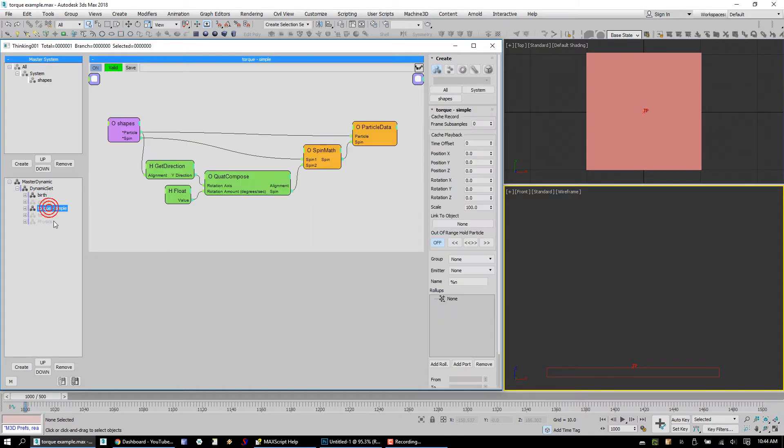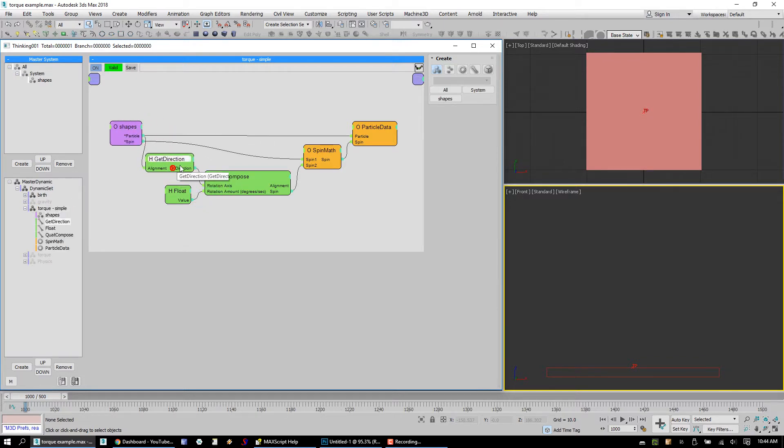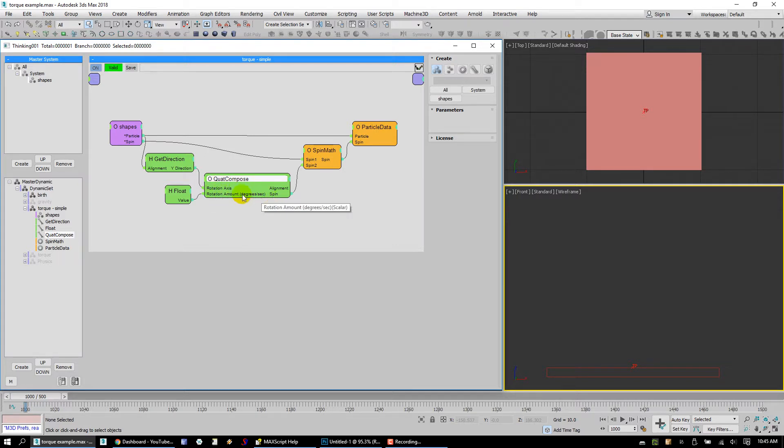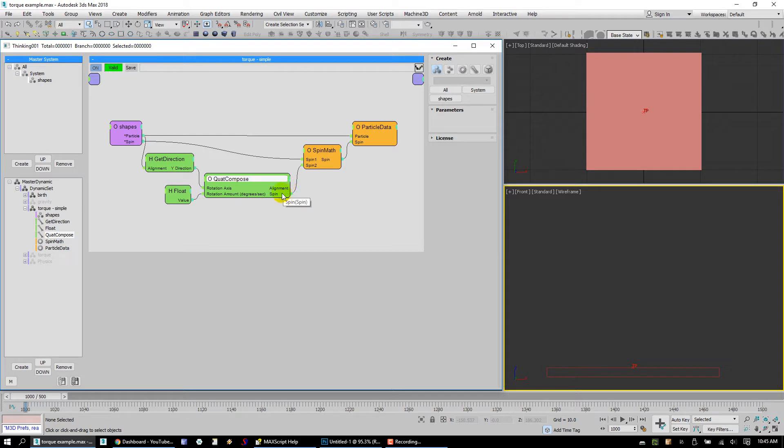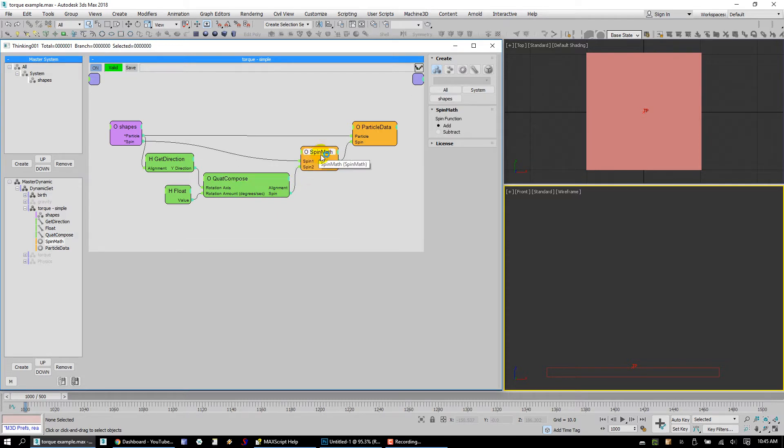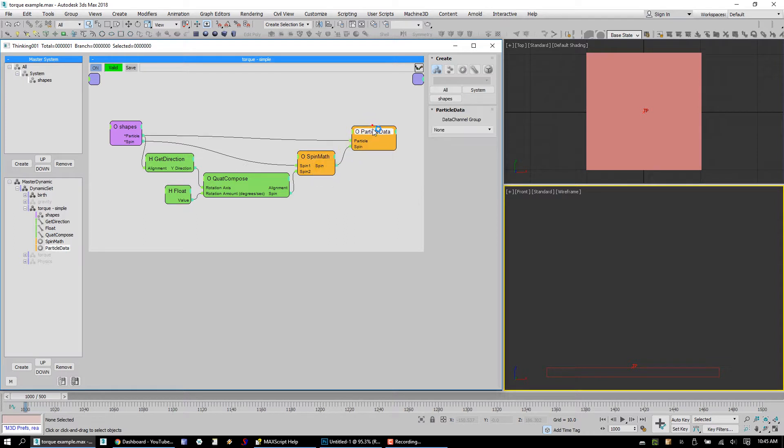And here inside Torque Simple, we've got something where we take our particles, we get their y direction from their alignment, and then we're going to use something called Quad Compose. Quad Compose has a rotation axis, which is a vector, and then a rotation amount in degrees per second, and that's a scalar value. What this does is it will output either an alignment or a spin. We take the particle's current spin and this new spin from Quad Compose and feed this into something called Spin Math. Spin Math has some functions that can either add spin or subtract spin from a particle, and then we use the result of that and set the particle spin.